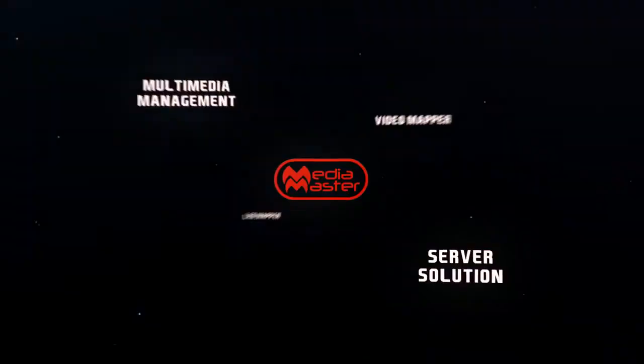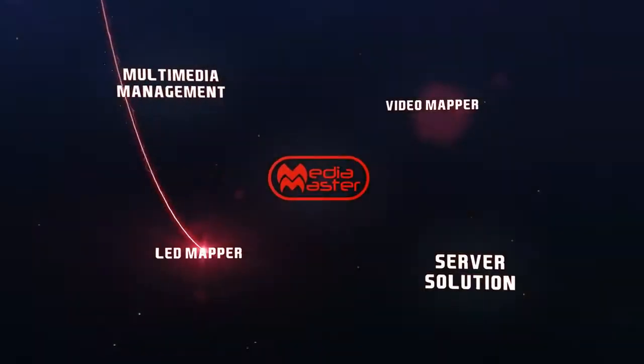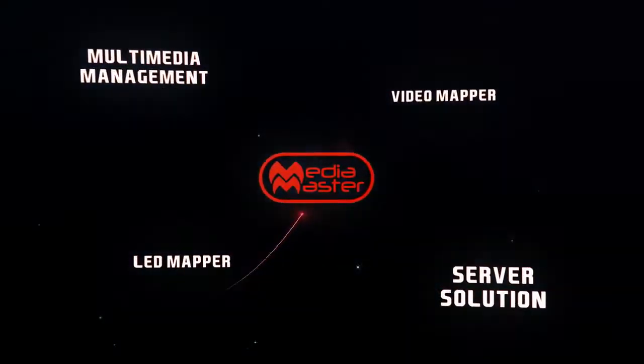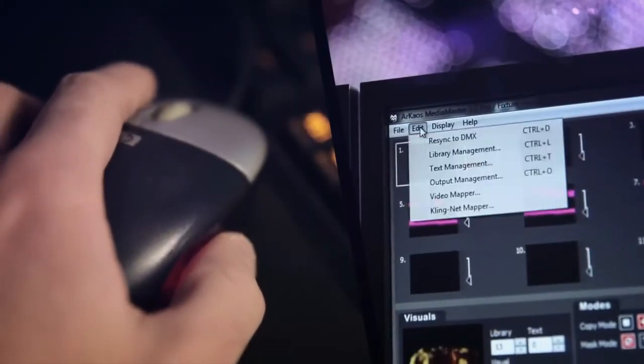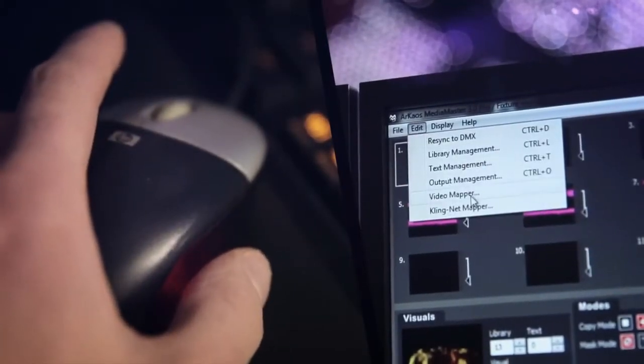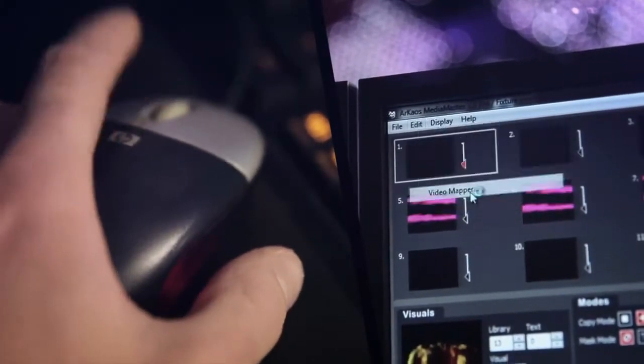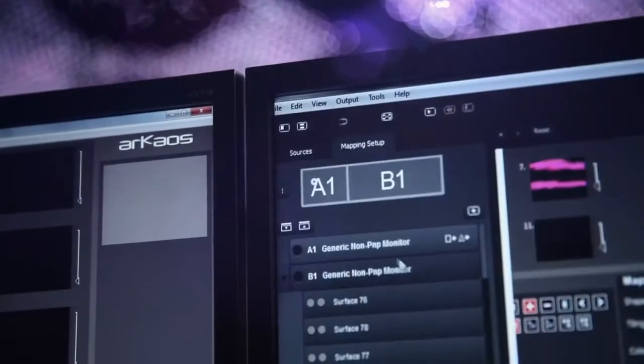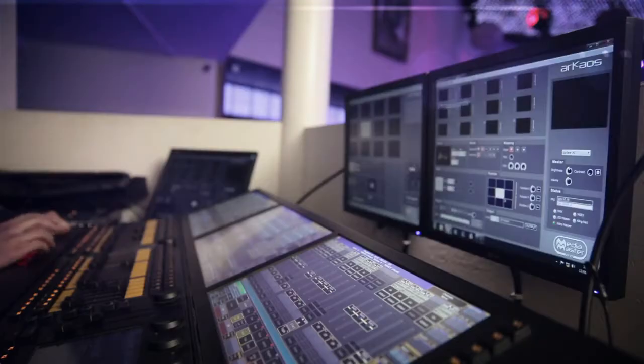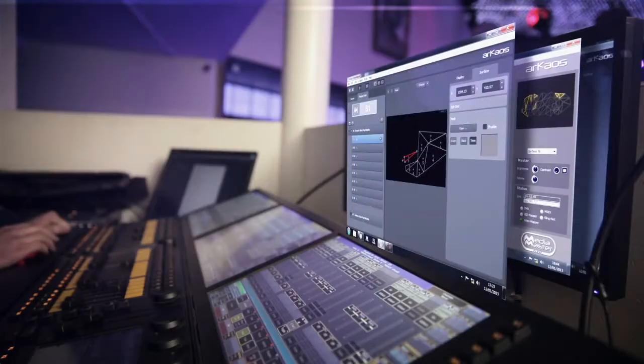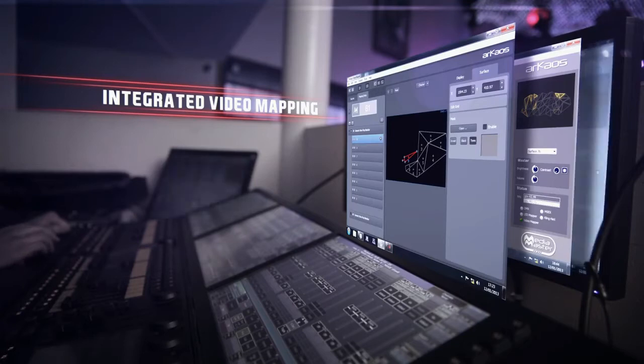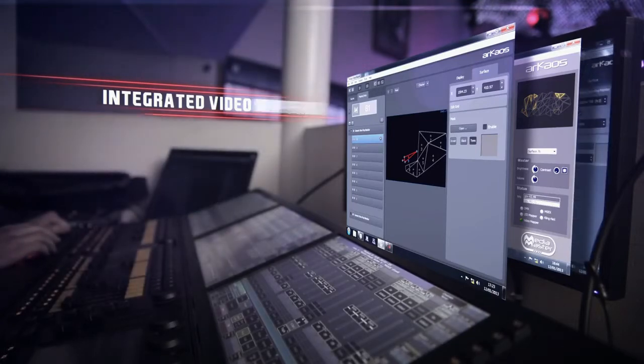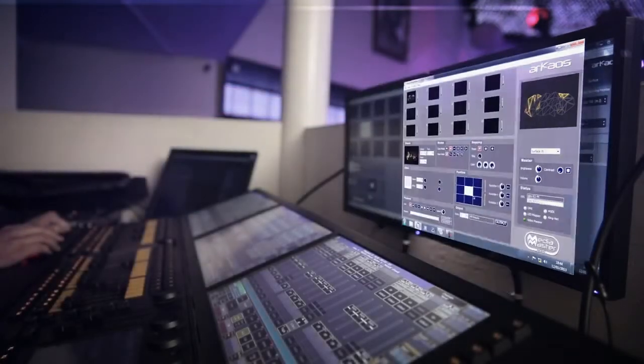VideoMapper gives everyone the opportunity to achieve professional video projection. It's quick and easy to use, thanks to the intuitive interface and groundbreaking technology. The VideoMapper plug-in is fully integrated, enhancing MediaMaster with even more power and flexibility.